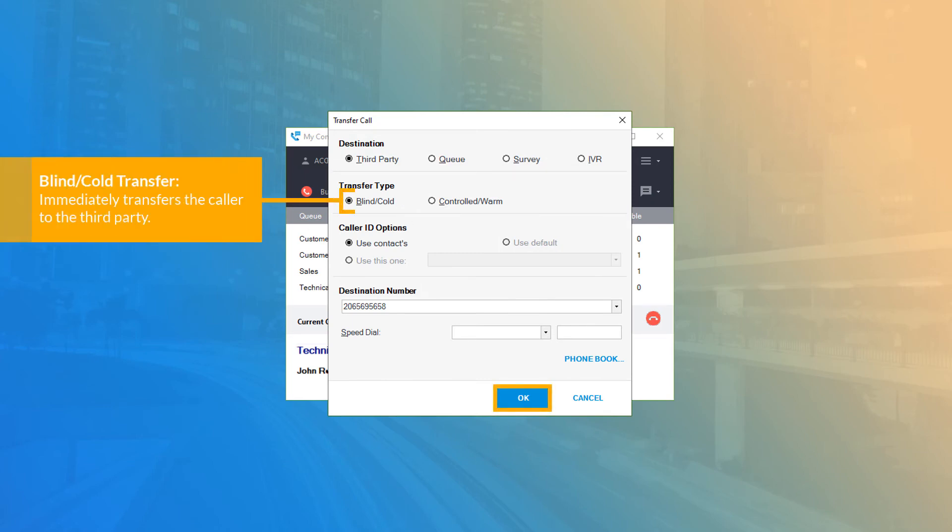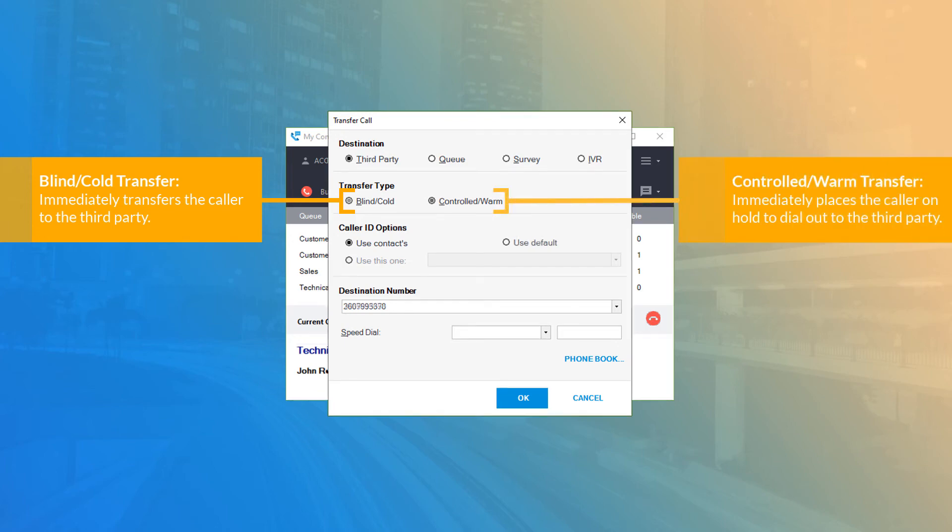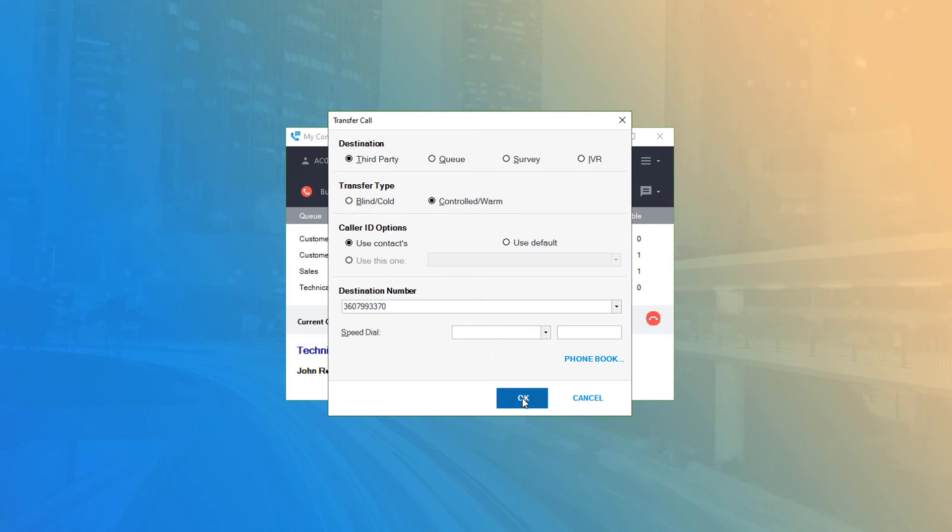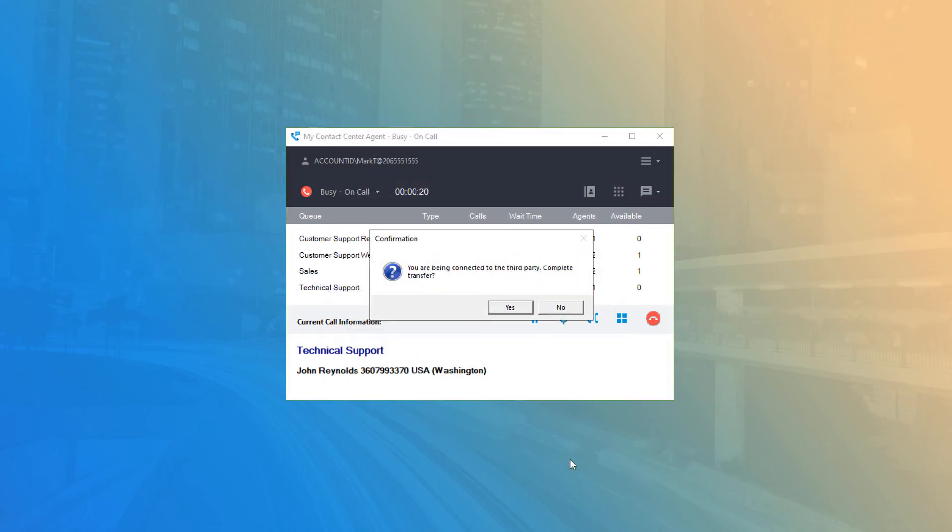Remember, Blind transfers are immediately disconnected from your phone and transferred to the destination without any additional warning. And Warm transfers immediately place the caller on hold while the system attempts to connect you to the third party, so be sure to advise the customer of these expectations before you press the OK button to transfer.